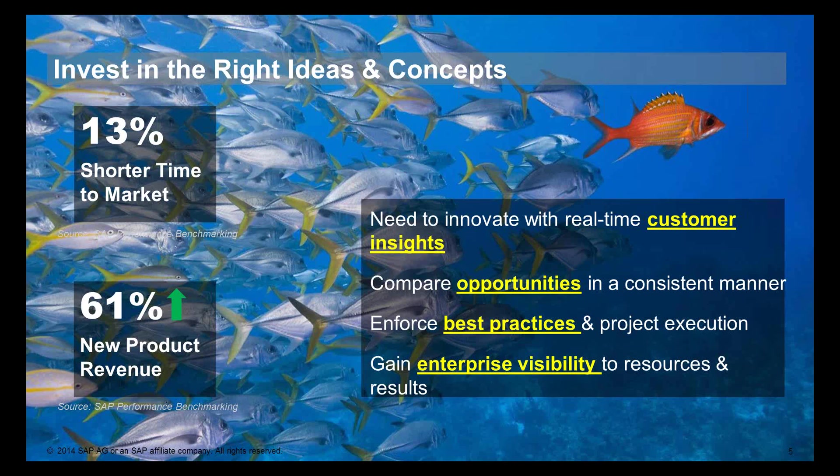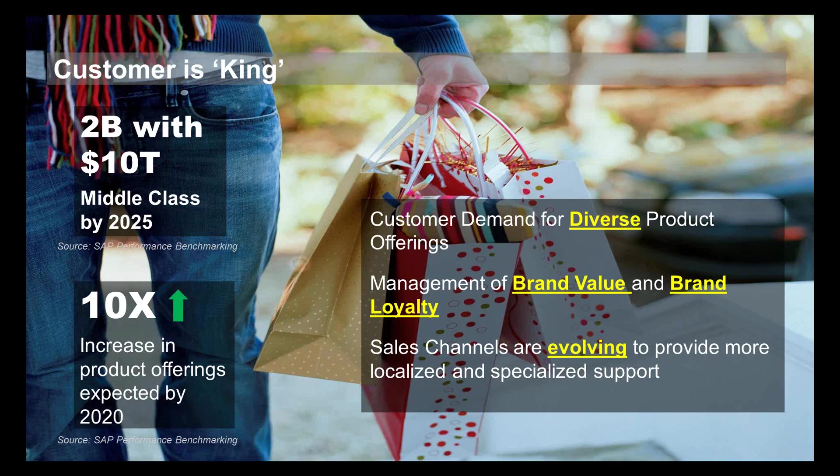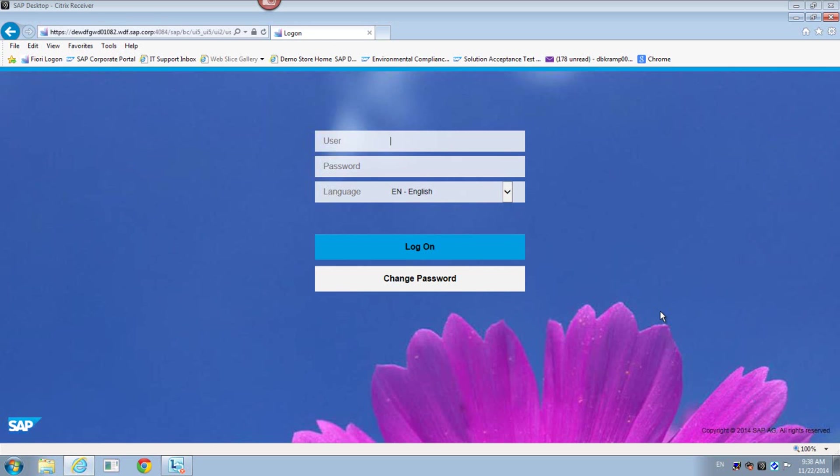Secondly, the bottom line is we all understand the customer is king. Certain industries have had this issue for a while, other industries are really coming into it, but it just comes down to that whole concept of a batch size of one. That ability to really individualize the product in such a way that allows you to connect to your customers so that they have that brand loyalty moving forward.